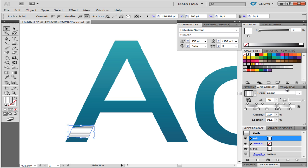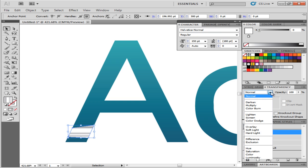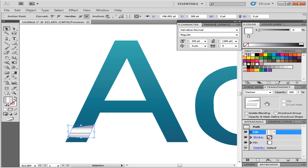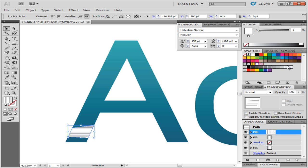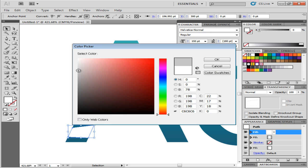Once done, change its blending mode to Darken. With that done, add another fill. Change its color to any shade of gray and then give it a texture.